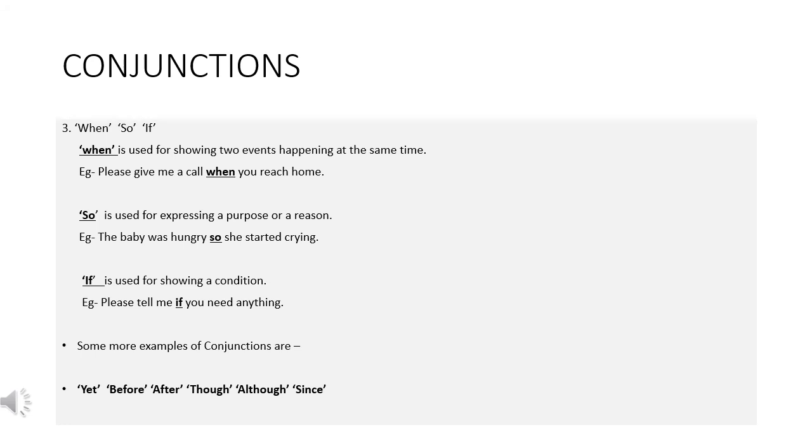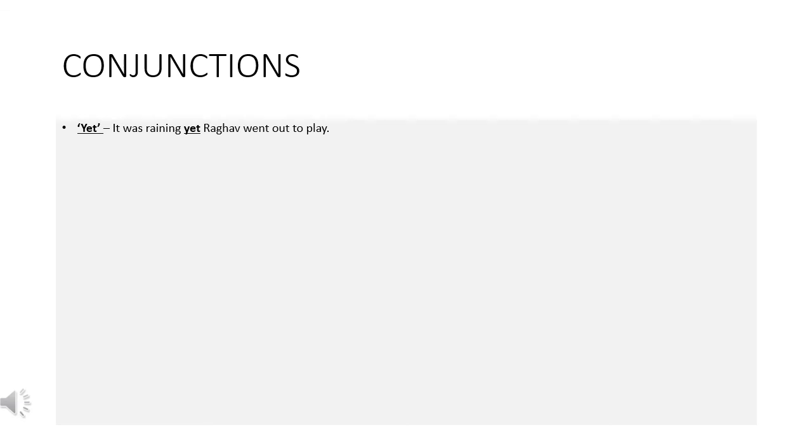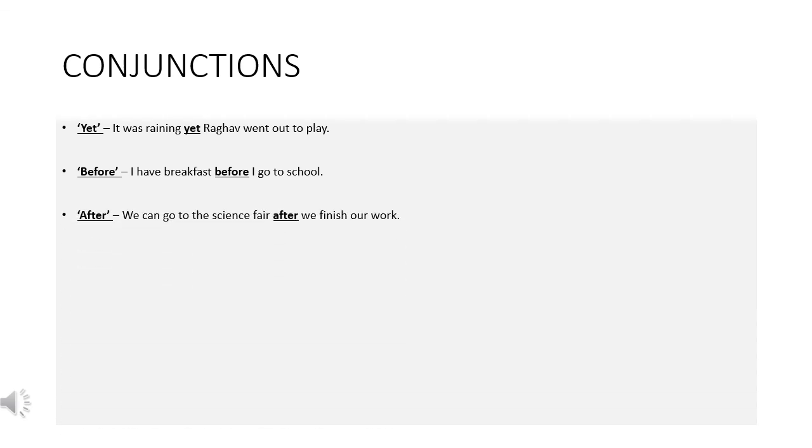Some more examples of conjunctions are yet, before, after, though, although, since. Yet: It was raining, yet Raghav went out to play. Before: I have breakfast before I go to school. After: We can go to the science fair after we finish our work.